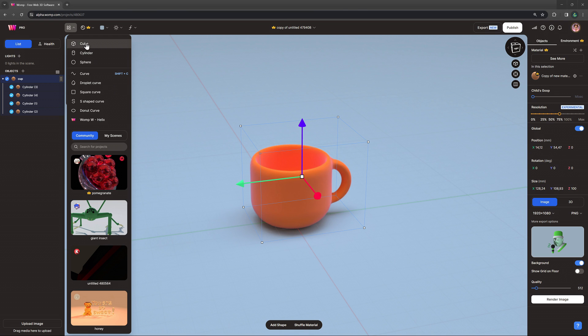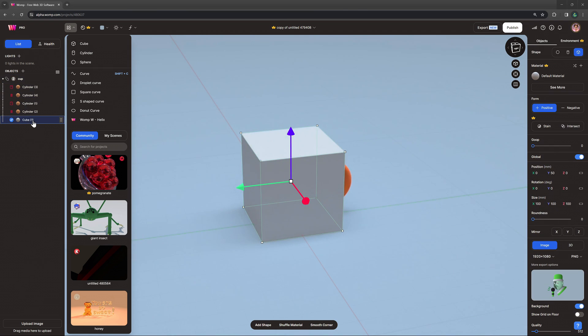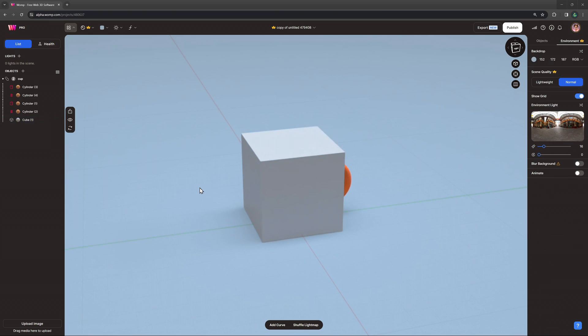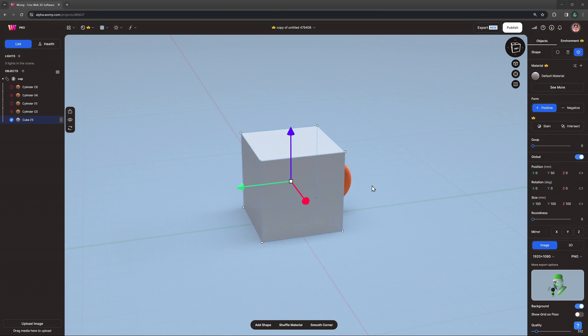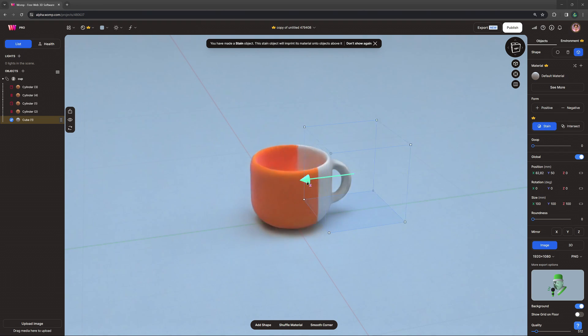Since we have the union selected, the primitive will go straight to the bottom of it in the scene list. Now we turn this cube into a stain object, which will apply the material to all objects within that union.